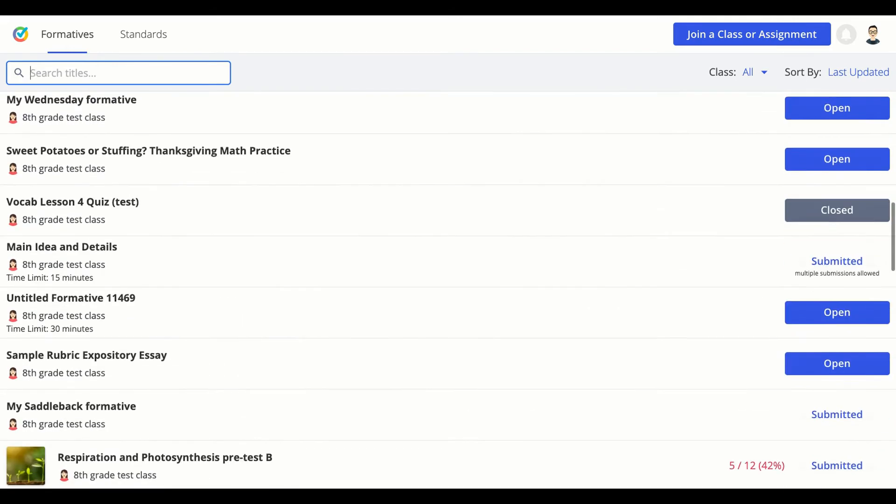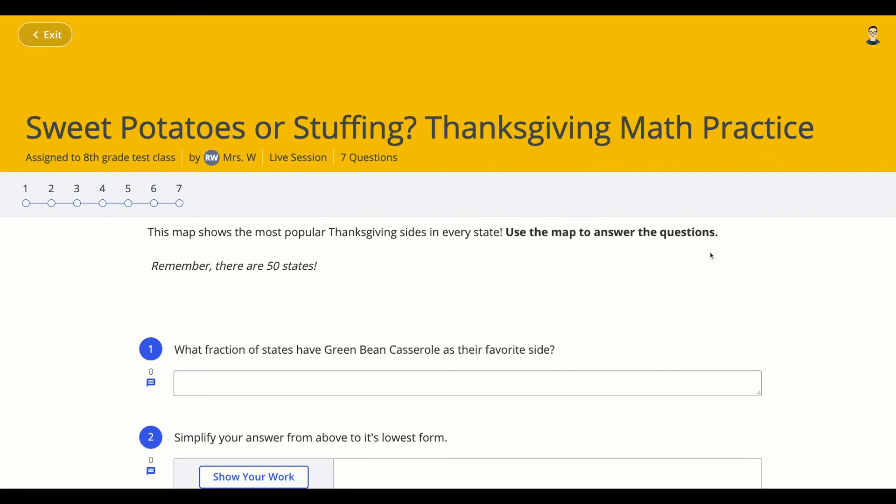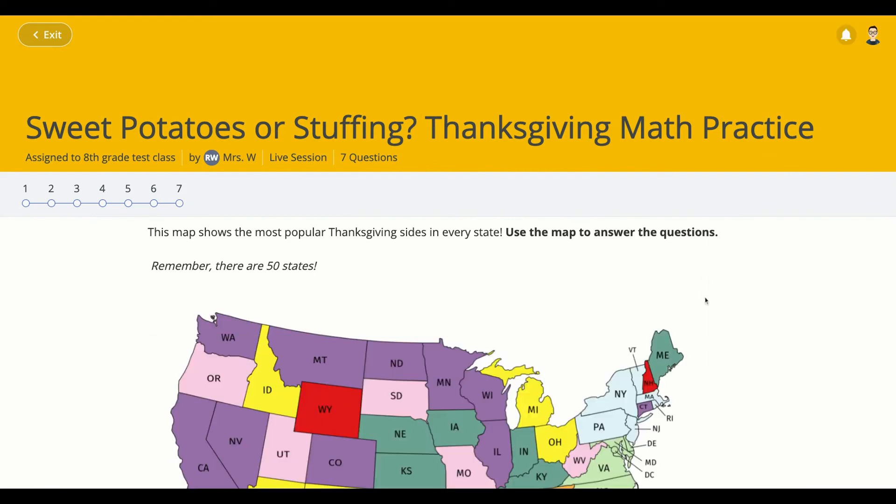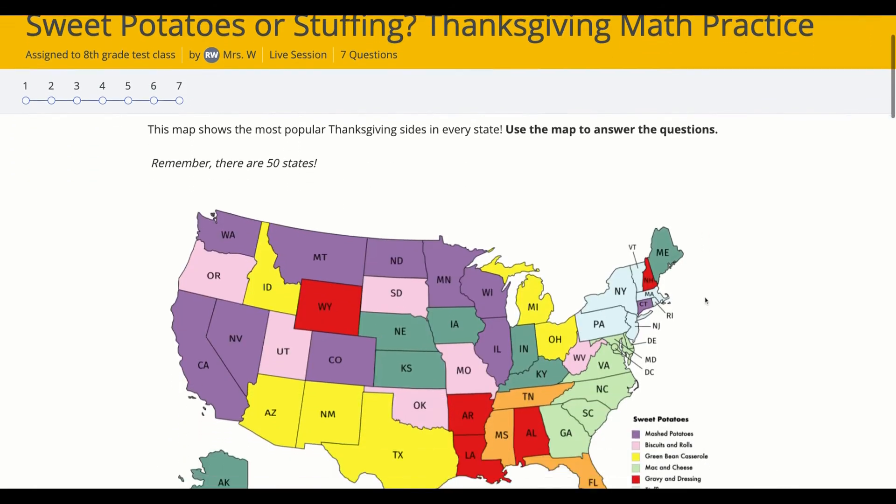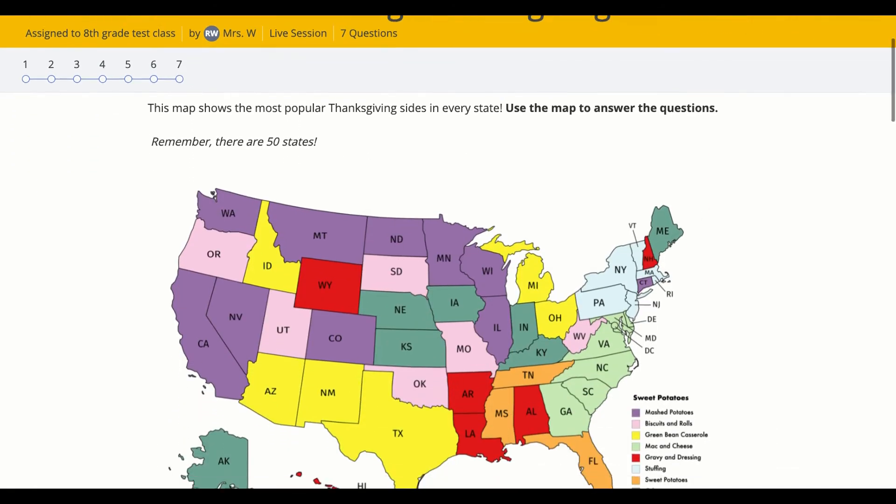Your Formatives will either say submitted, closed, or open, depending on their status. And you can click on any open button to open that Formative and start answering the questions.